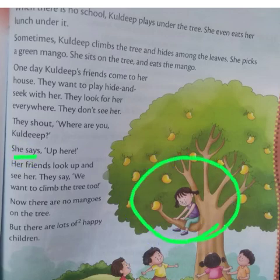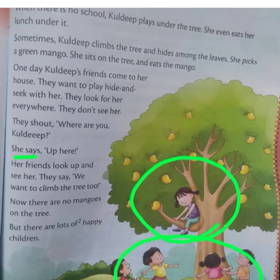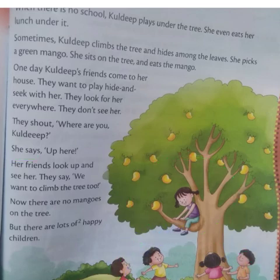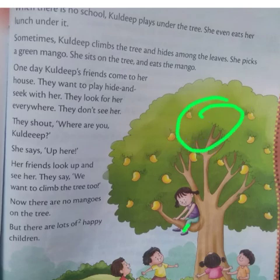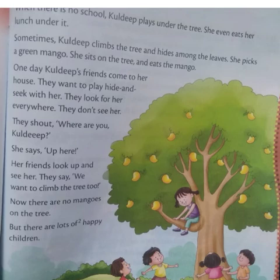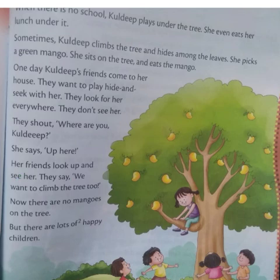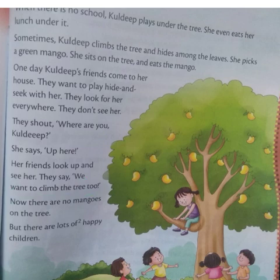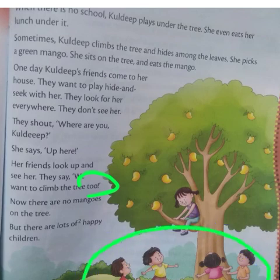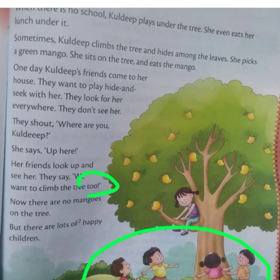Kuldeep climbed on the tree and all friends are under the tree. She hid among the leaves and her friends did not find her. Then Kuldeep says: up here, up here — see above! Her friends look up and see her. They say: we want to climb the tree too — hum bhi. They were telling Kuldeep: we want to climb the tree too, please help us.